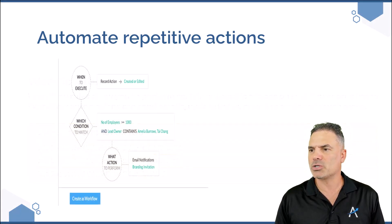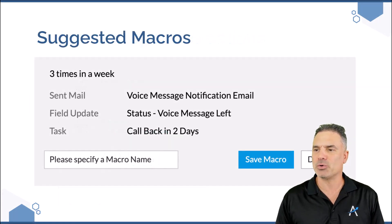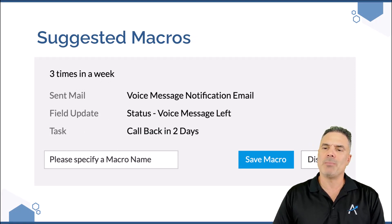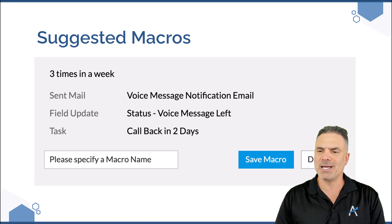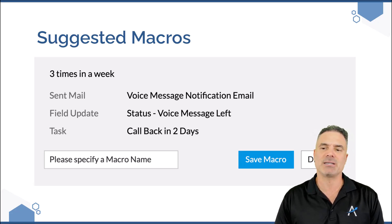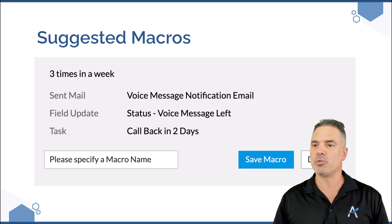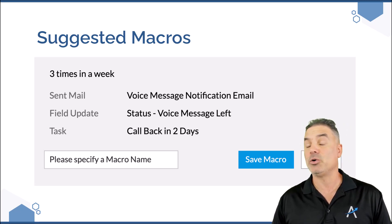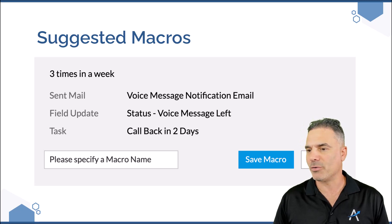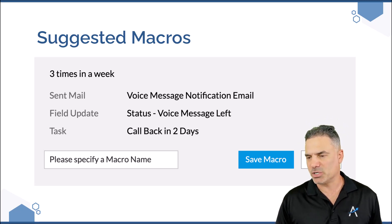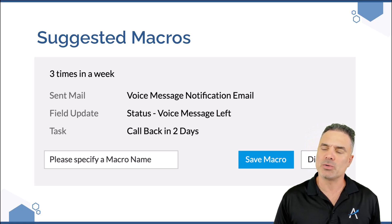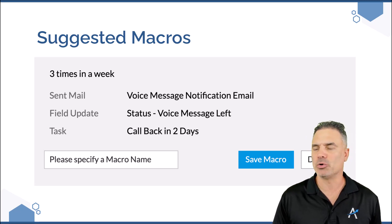You can also have macros that are being suggested. For people that don't know, macros are a set of functionality that allows you to send emails, update fields, and create tasks in the background — which is very cool automation — and you can also run them manually from the record you are on. In this case, ZIA will offer you those types of macros based on your usage.